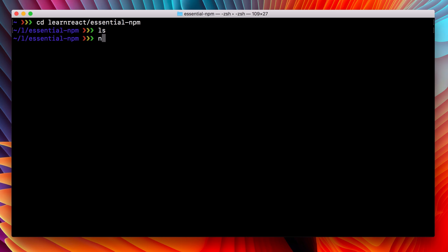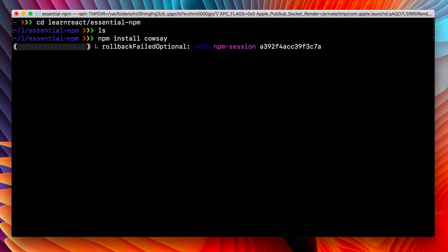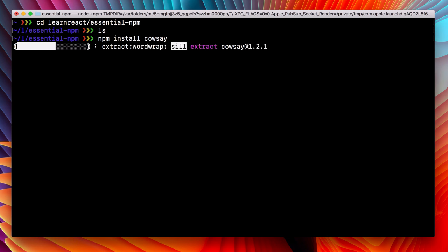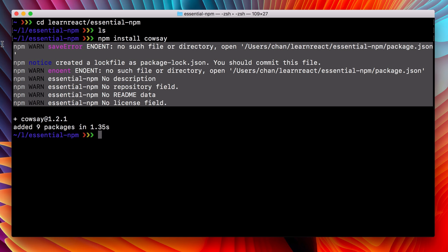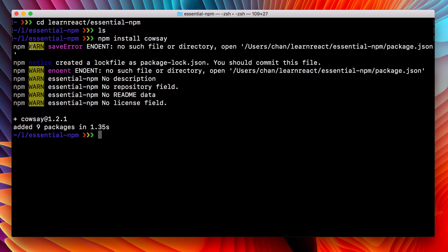Now I can use npm install, and I'll use it to install this one called cowsay. Now the output from that command generated a lot of warnings, but they're not errors. They're just telling me that we don't have a package.json file. Don't worry about that now, we will cover it in a few lessons.